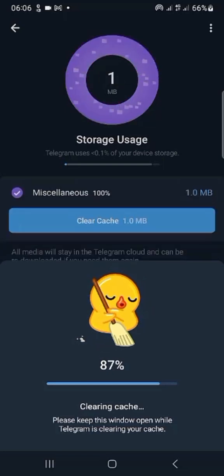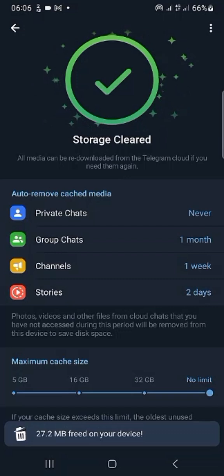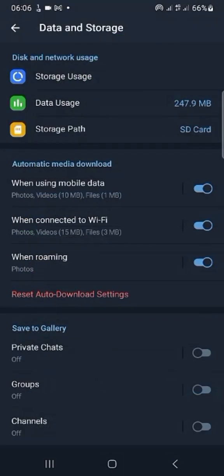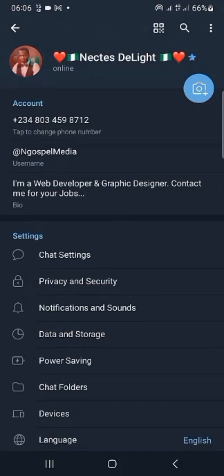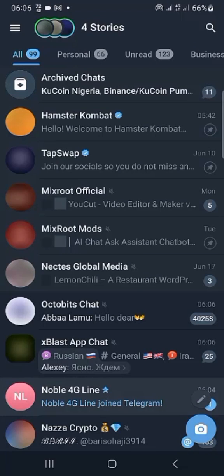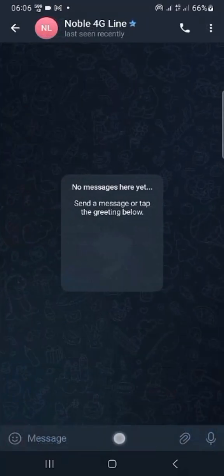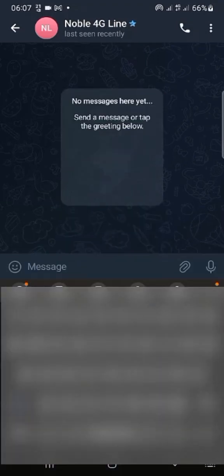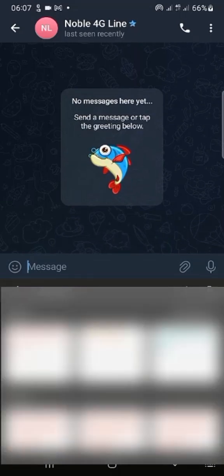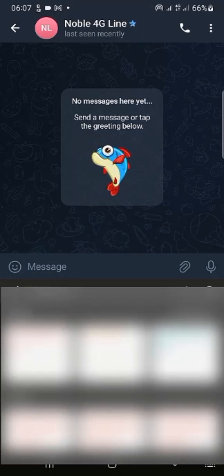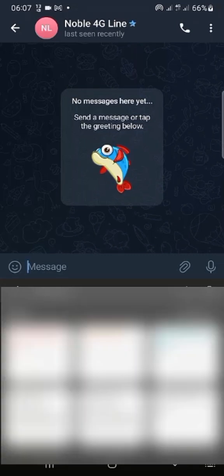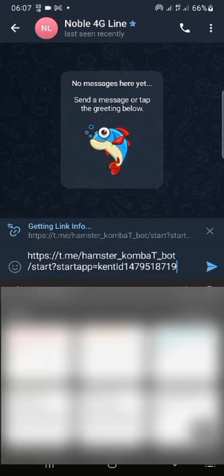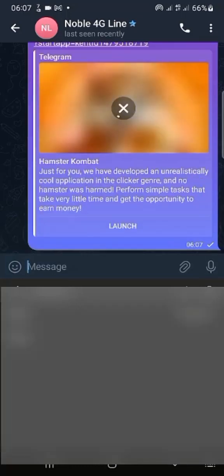So let's go back. I'll invite the new account that we just registered to Hamster Kombat. This is the new account phone number, so let me send my invitation link to it. This is the invitation link.